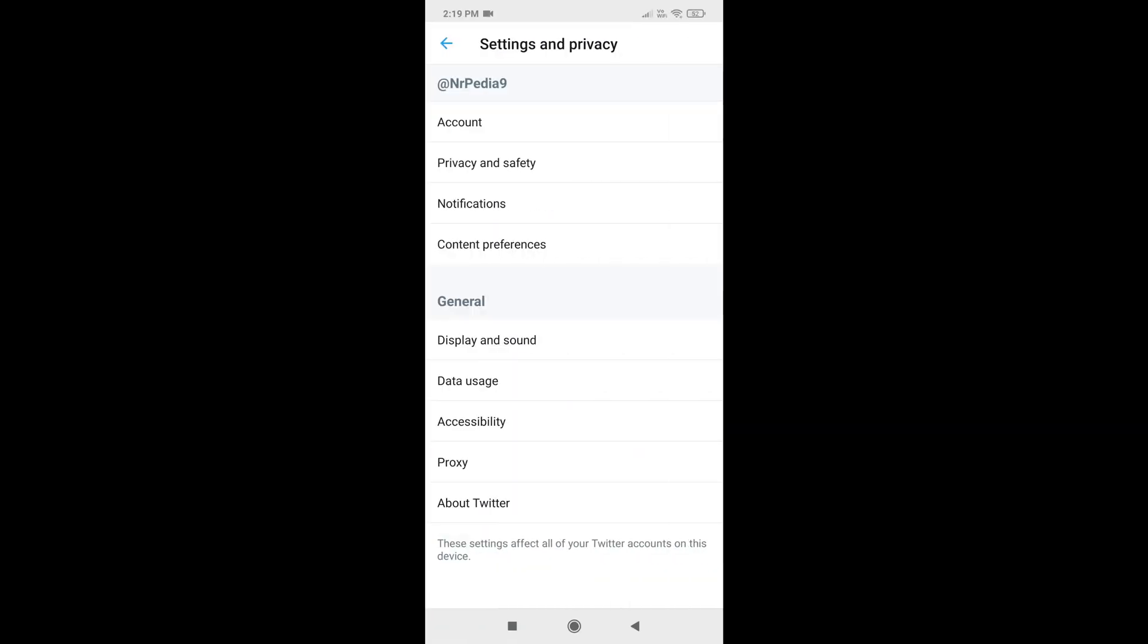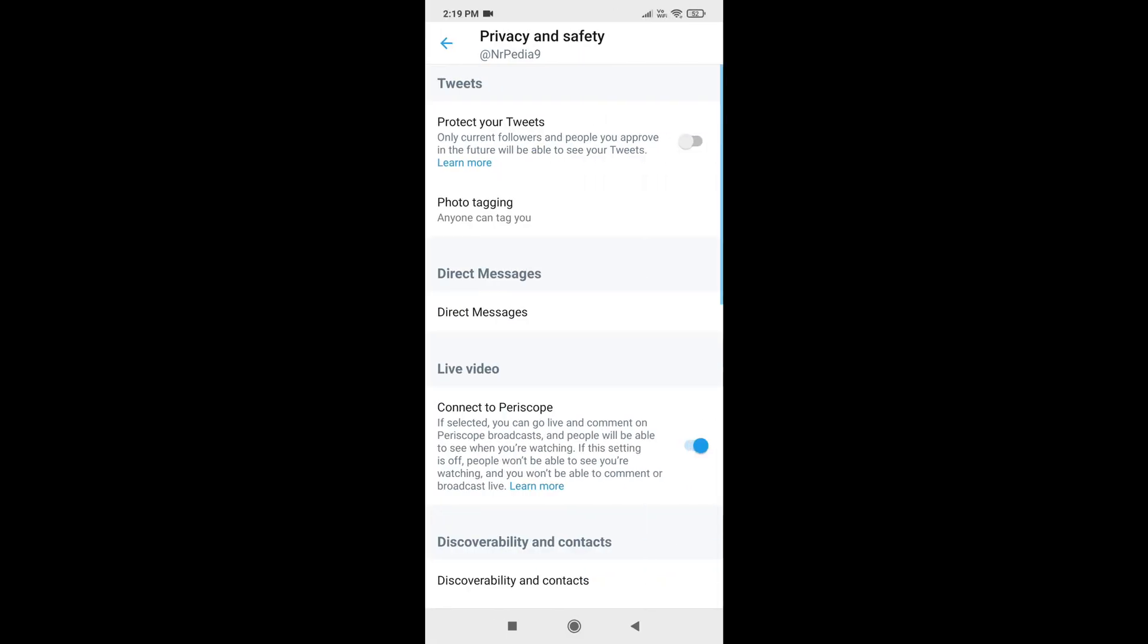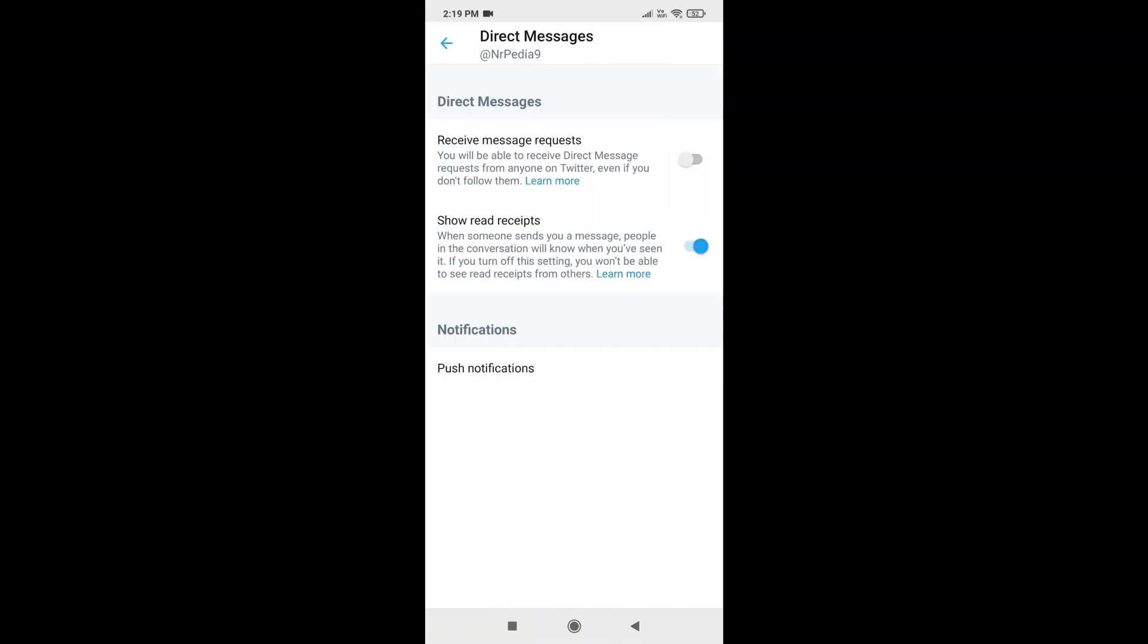Tap on privacy and safety, after that tap on direct messages. Now toggle on the option as per your preferences.